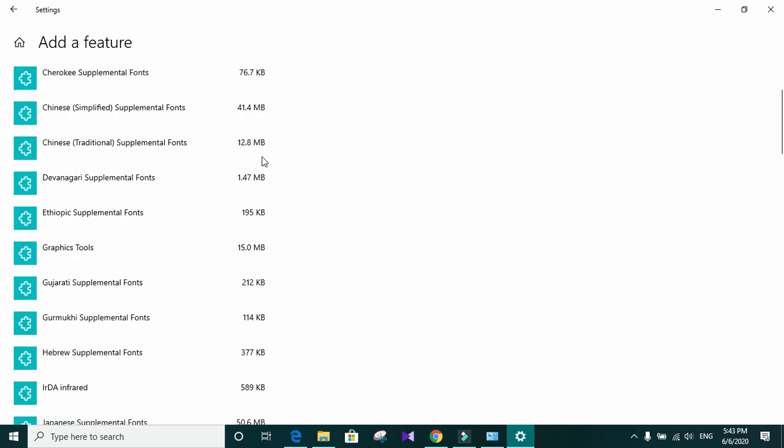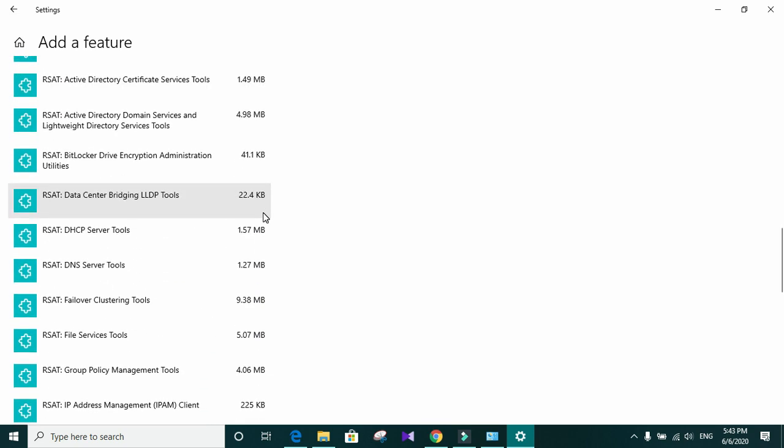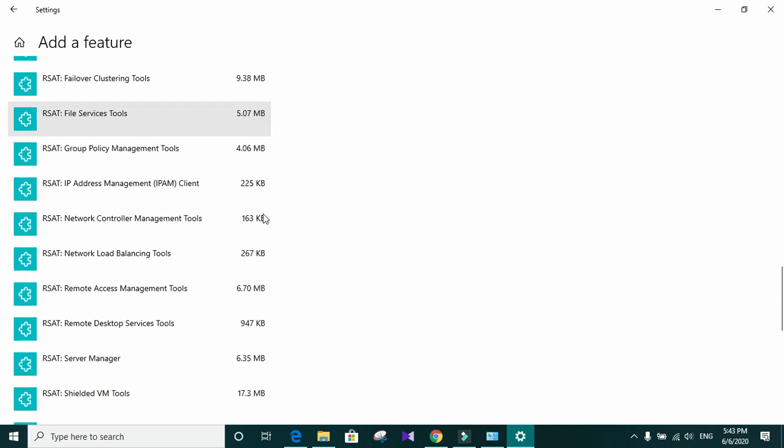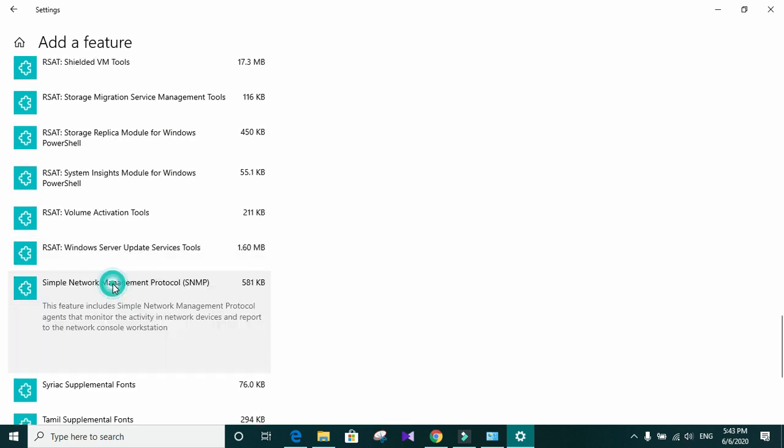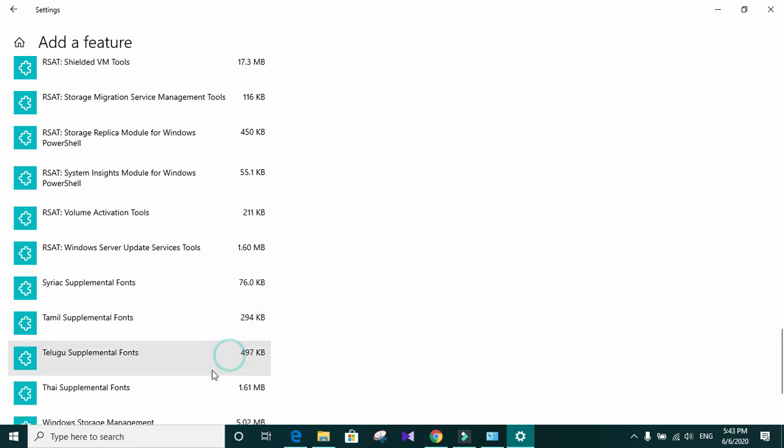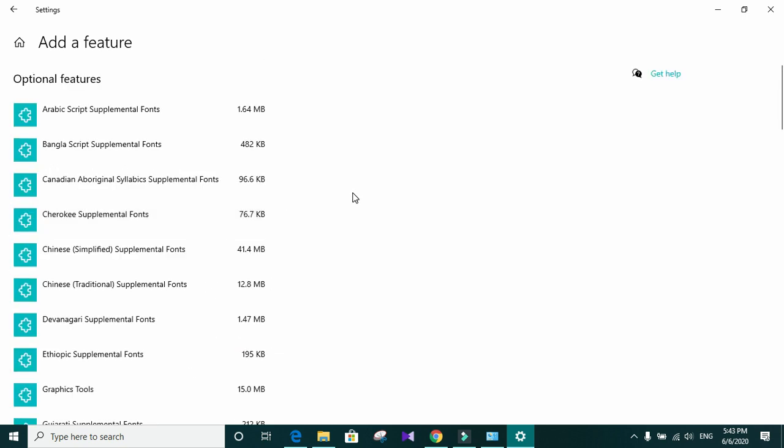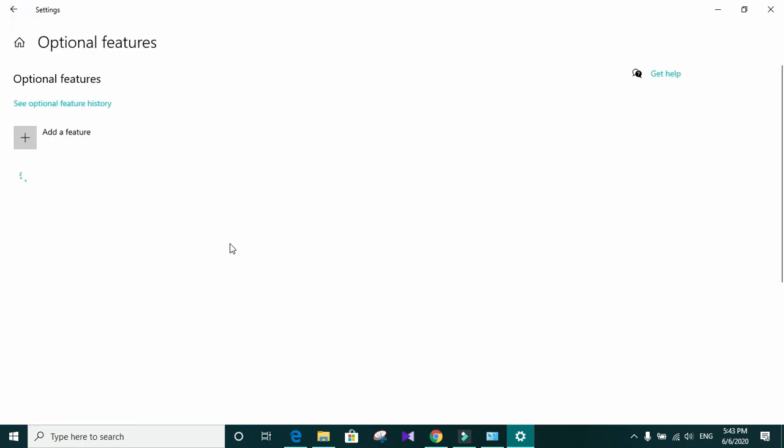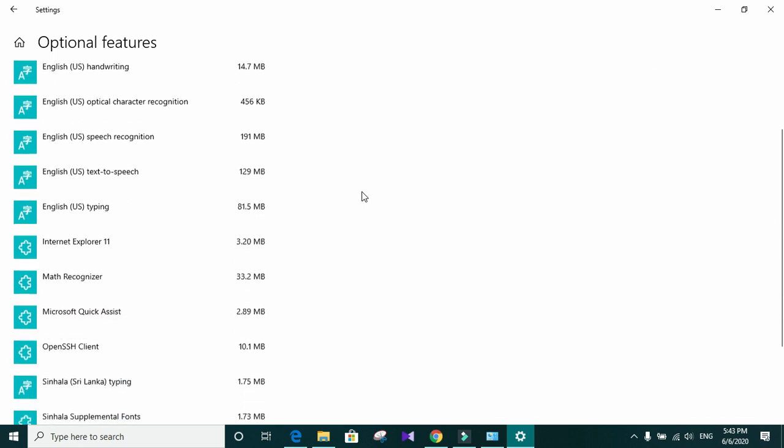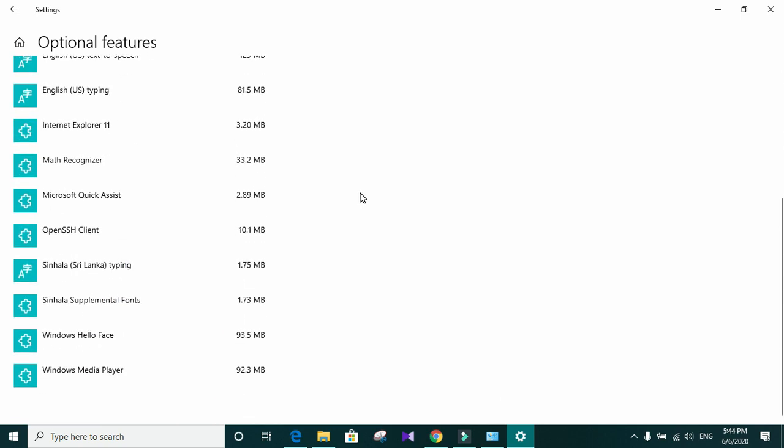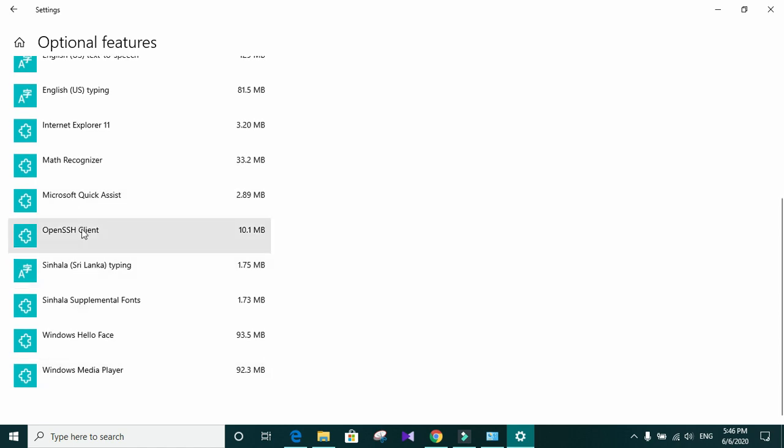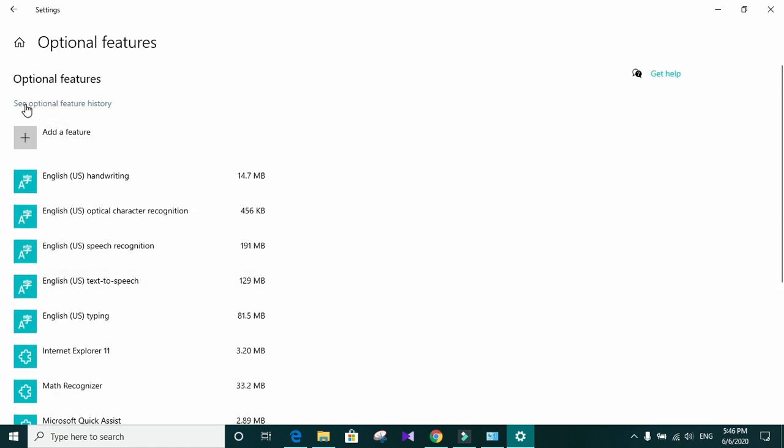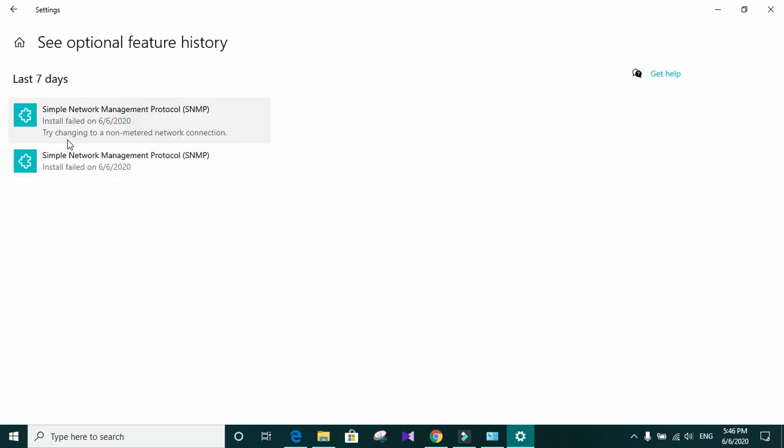In the list, you need to find simple network management protocol. Click on install button. When you go back, you need to see the progress. It is not listed in here. So there is some error. We need to go up and click on see optional features history. And you can see that install failed.